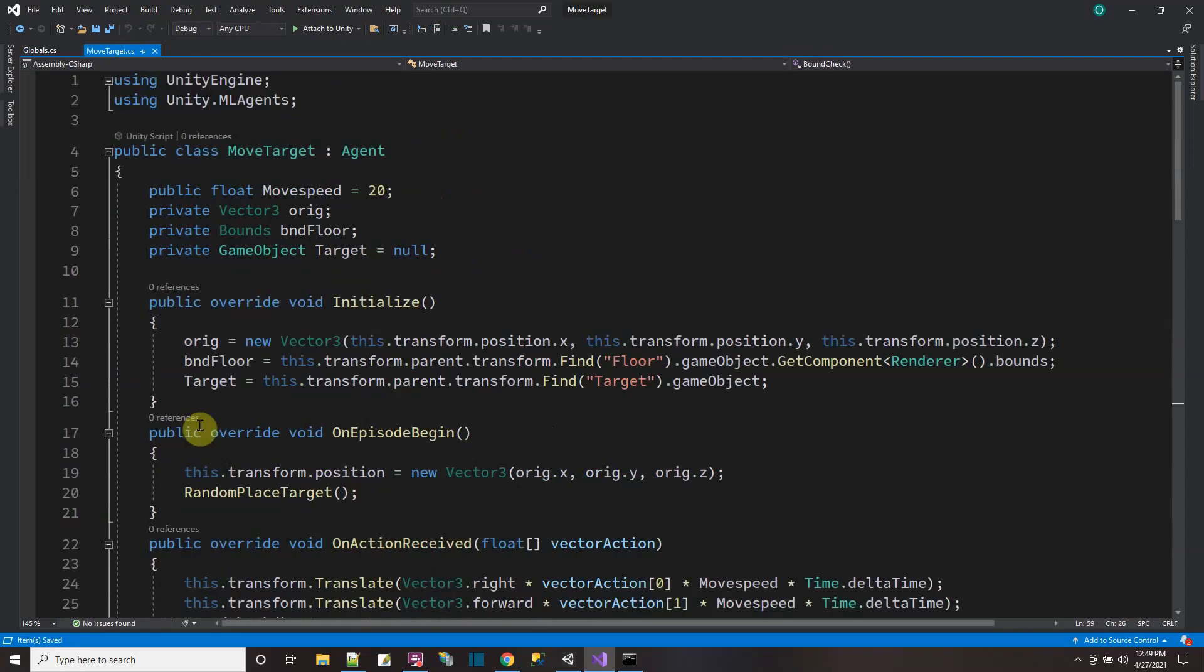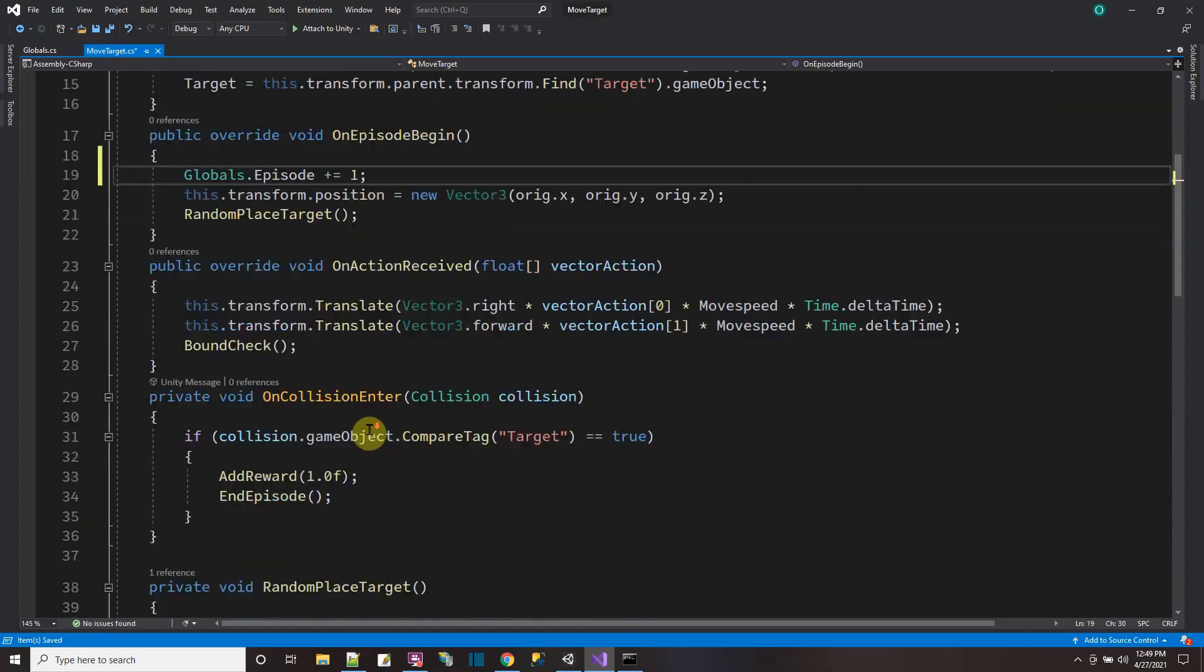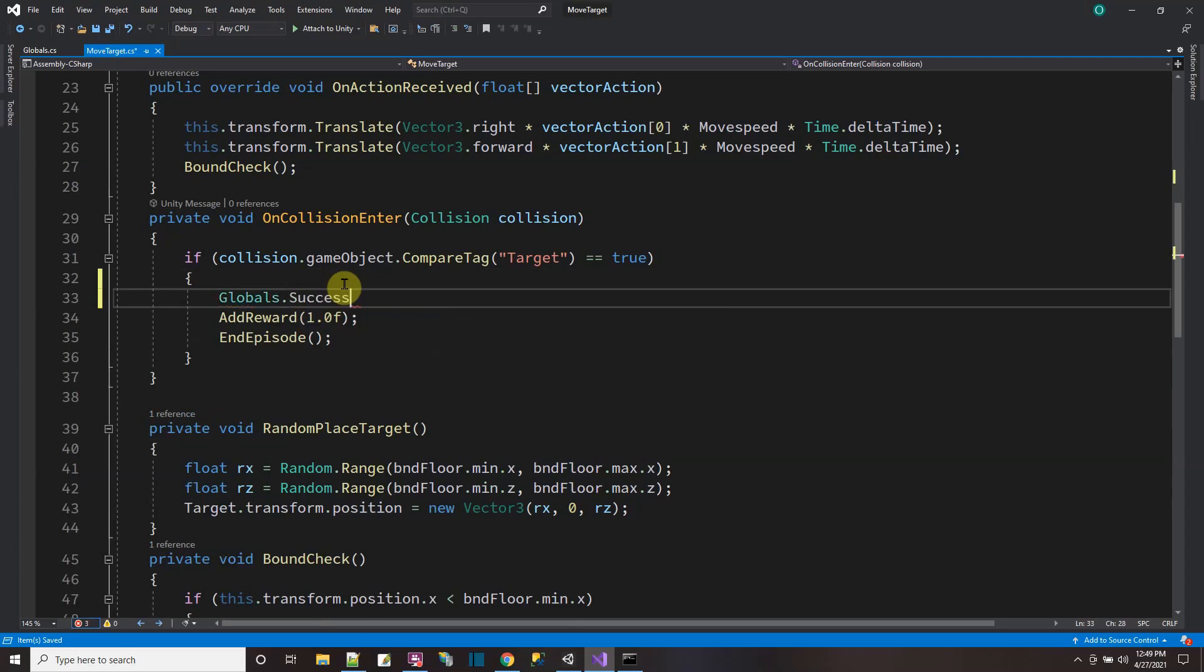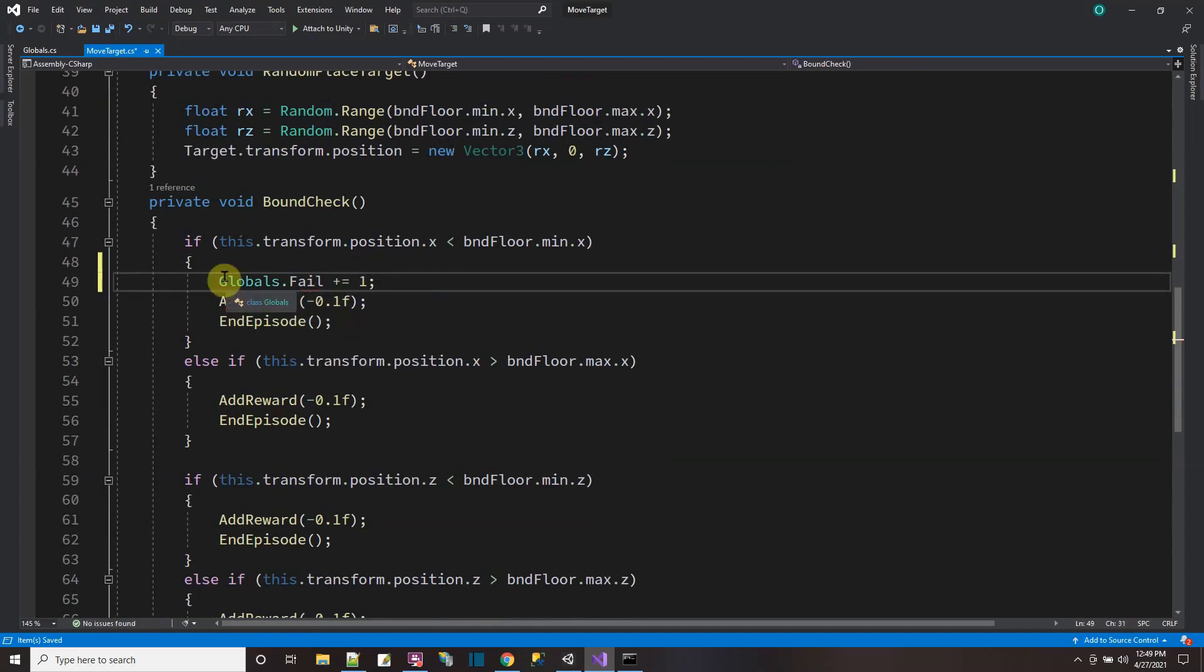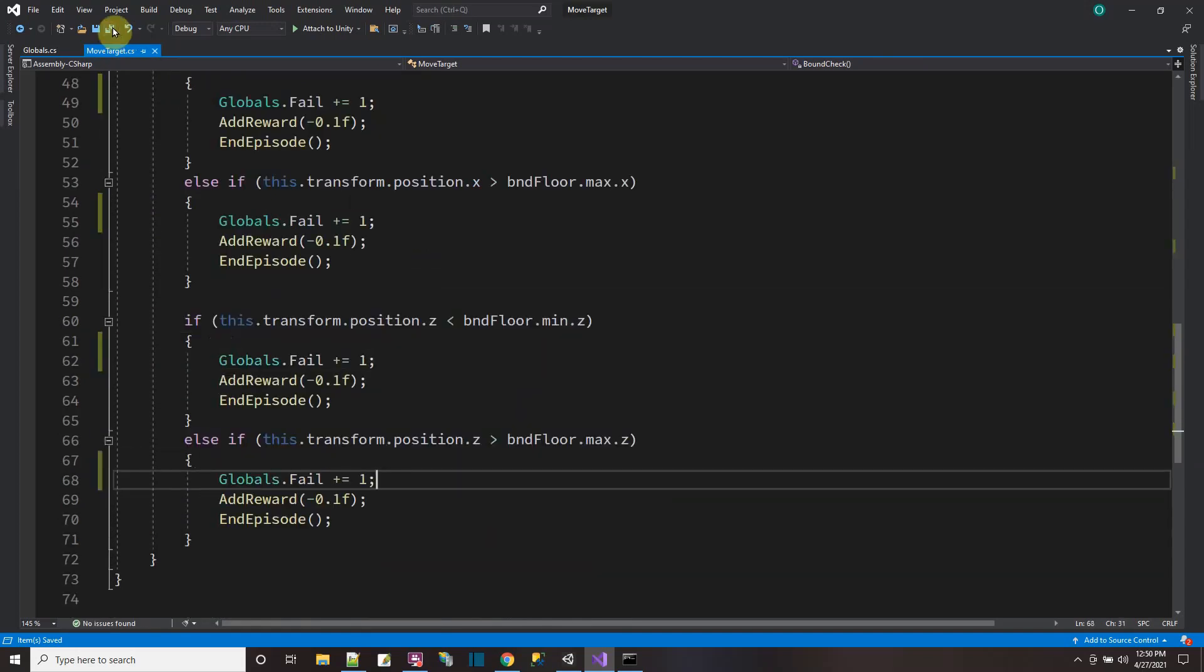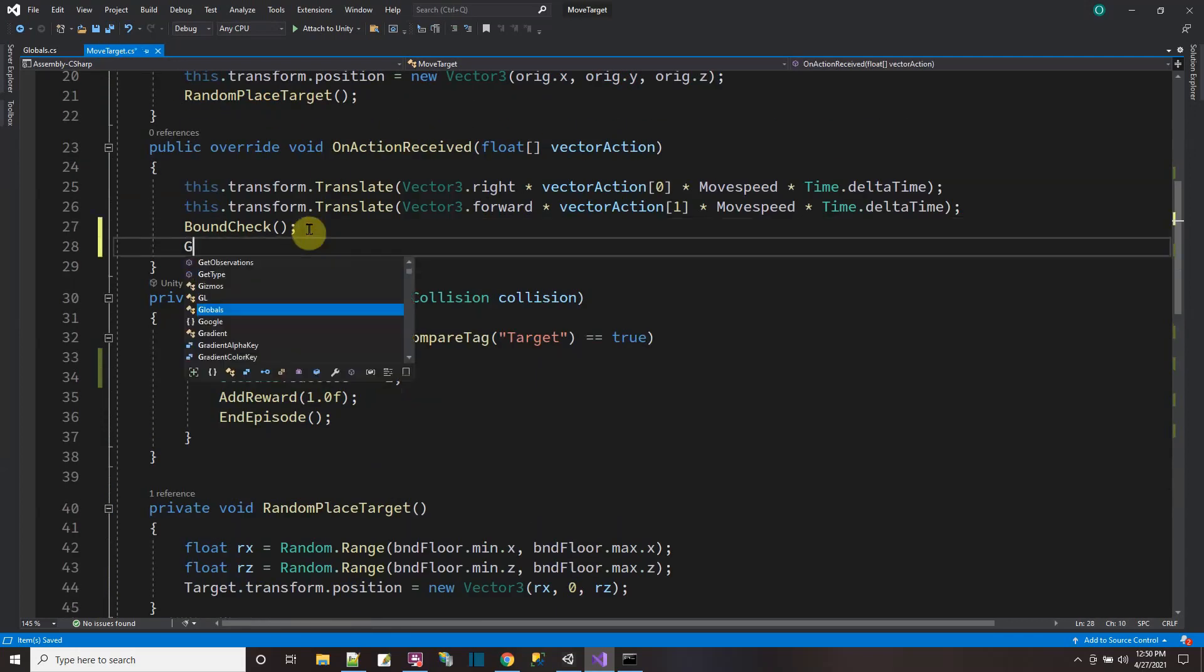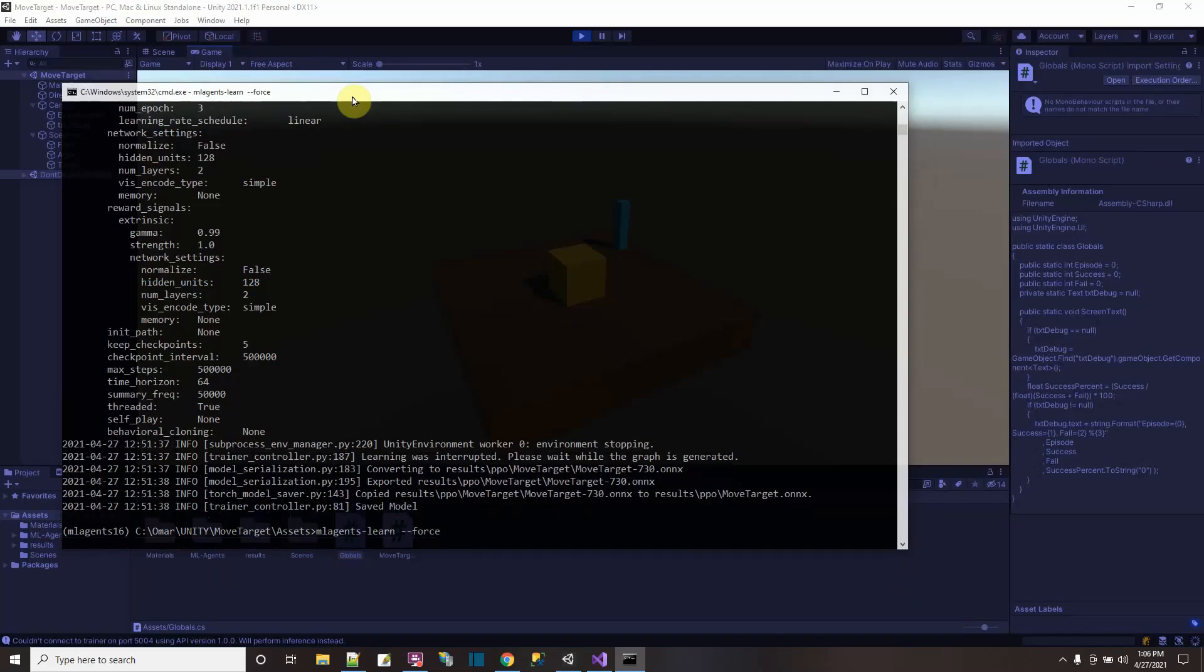Now in my agent script, initialize and episode begin. Every time an episode begins, the globals.episode count will go up. So I know how many episodes I have gone through. Every time there is a win, the reward, my globals.success count will go up. And every time there's one of these fails, my globals.fail count will go up. Once here, copy. Let's call the screen text. Let's call it every time there's an action received. Globals.screenText.